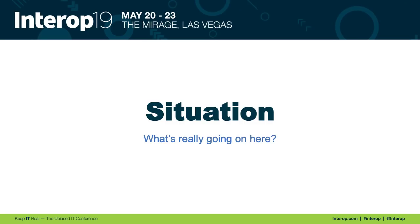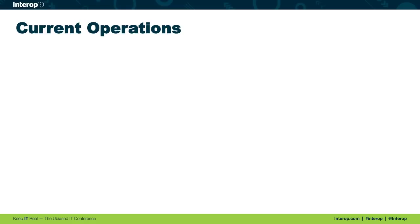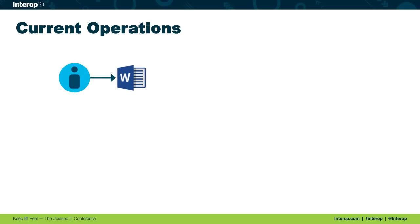First, we need to sort out what's really going on here. I'm going to describe the current process for doing the work inside this organization. The first thing that happens is some administrator, like a NOC person, will open up a Microsoft Word document.